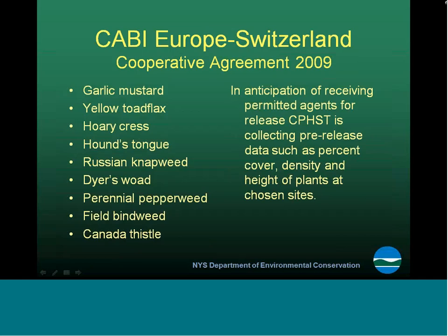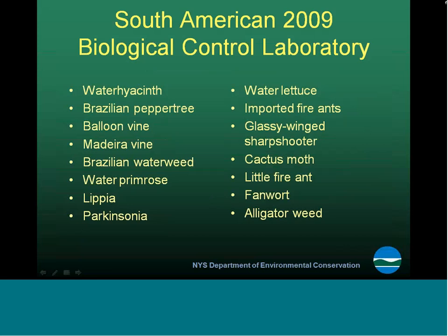One of the agreements for international testing is with a European organization in Switzerland, CABI. Part of federal funds help support CABI and further that research, since a lot of those insects that are imported are European in origin and it's easier to have the work coordinated from a European body. There's also work being done in South America, with a 2009 partnership report with the USDA for biological collaboration.